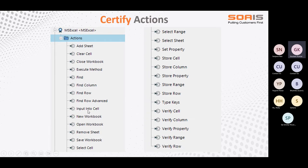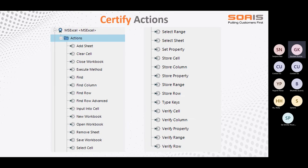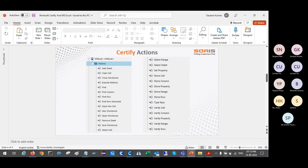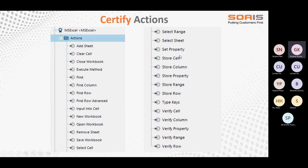Input into cell is for entering any value into any cell depending on which row number and column. You give two parameters — row number and column number — and then it will enter the value there. New workbook — if you want to create a new workbook. Open workbook — open any existing workbook. Remove sheet — to delete any existing sheet from the workbook. Save workbook — it will save the work. Select cell — it will select any cell; you need to give the row number and column name, like A, B, C, D, E, F, G. Select a range — you can select a given range of columns. Set property — if you want to set the property for anything.